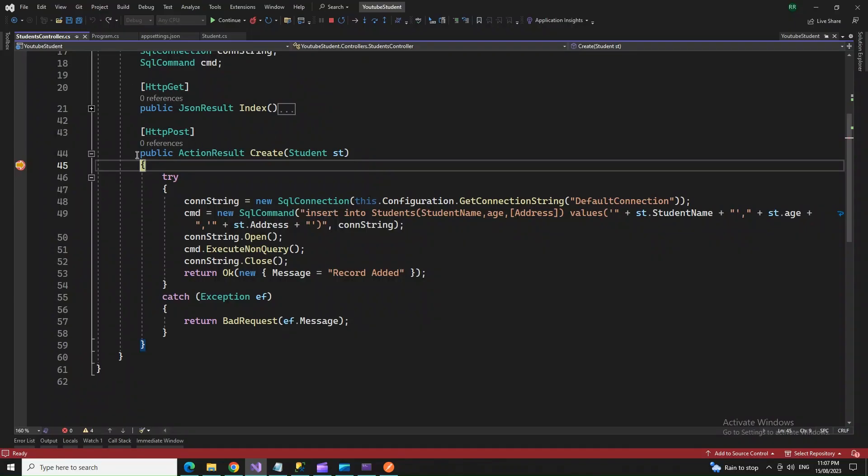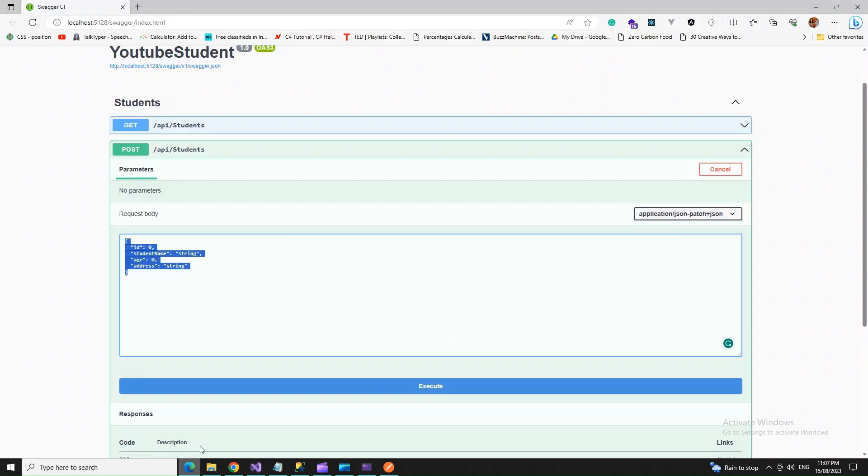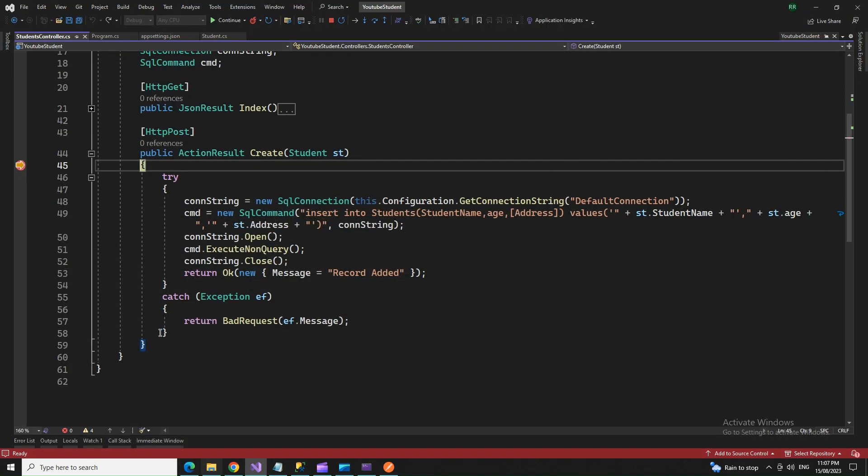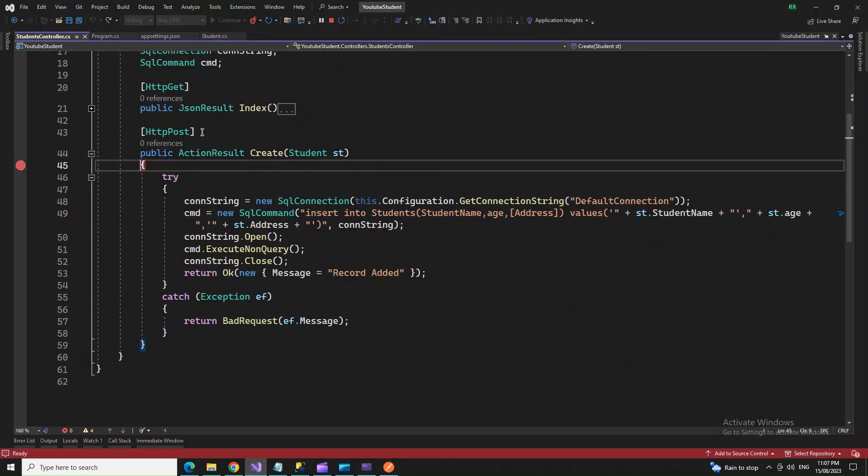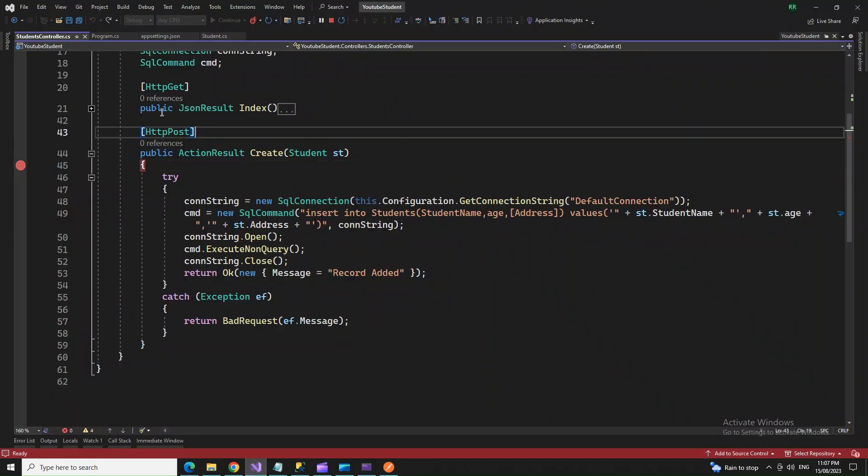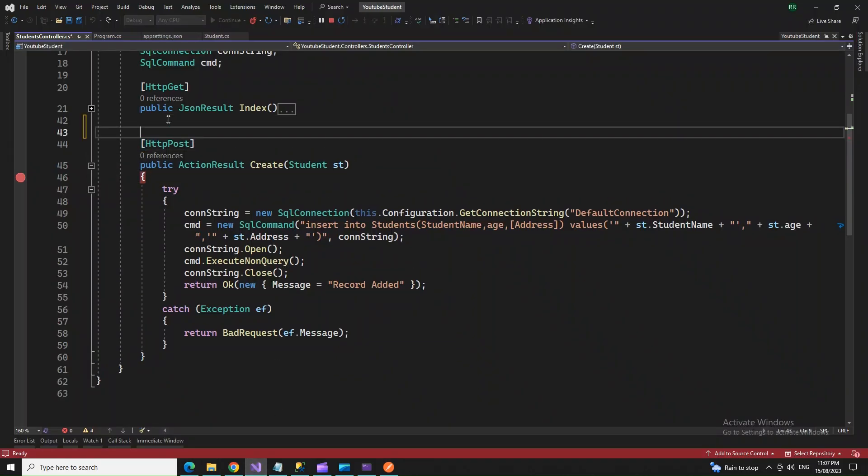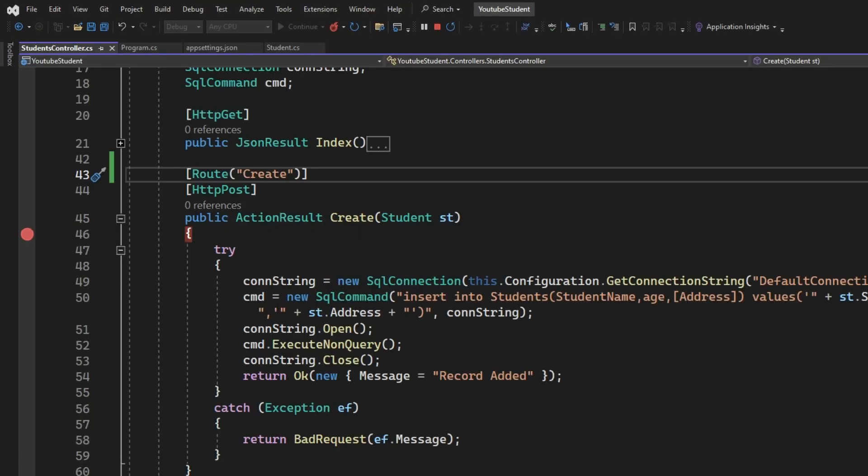This was supposed to be a create thing. It just picked up the HTTP get and post. Otherwise, if there are multiple HTTP posts here, and we do not mention the routing by default, it's going to hit the post one, the first post request. So even if I continue with this one, it will go through and it will give us the message that the record has been added. But this is not the correct format. Rather, it should go to the particular URL.